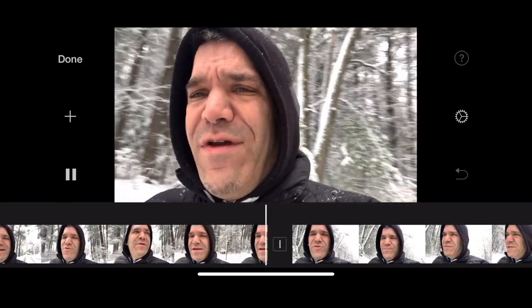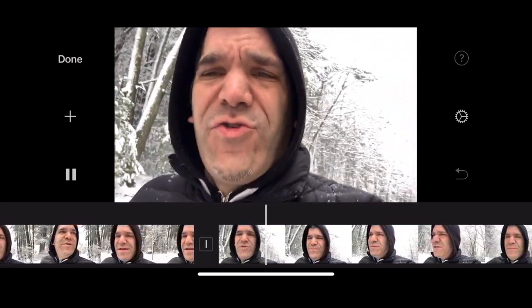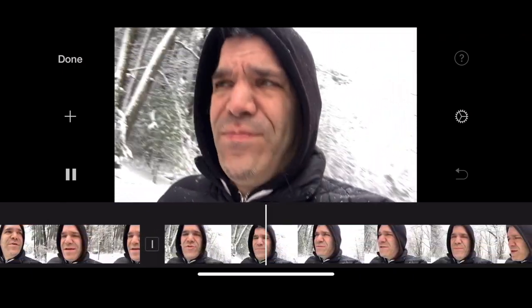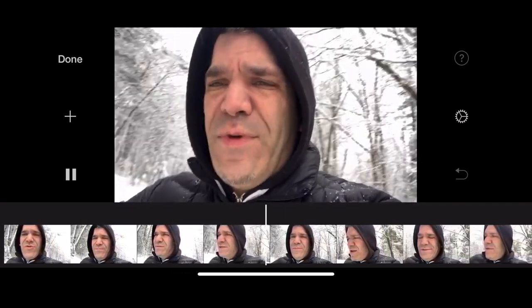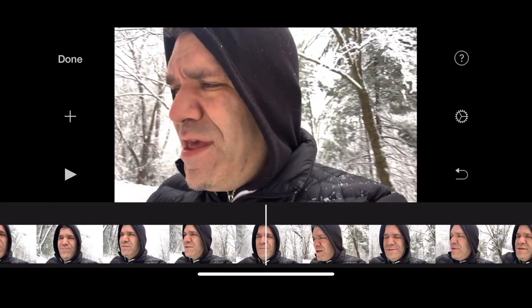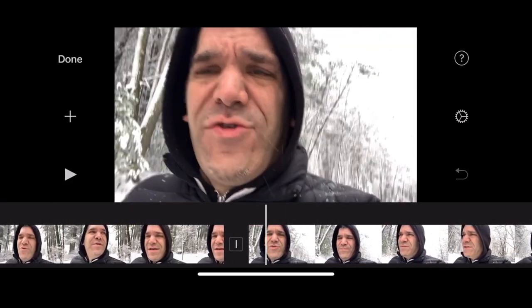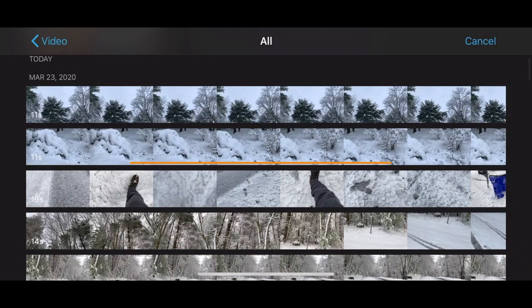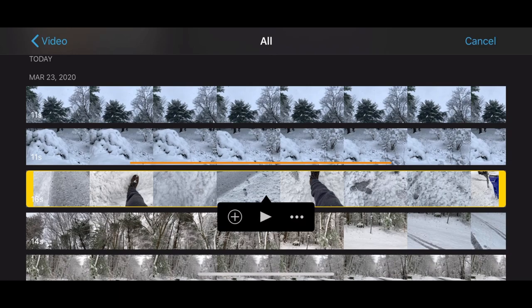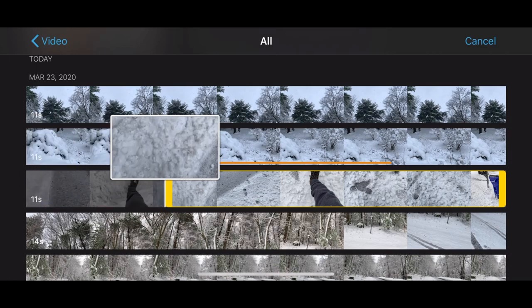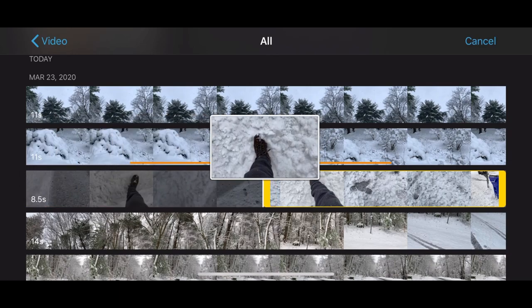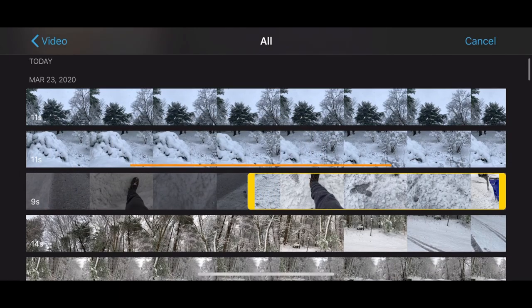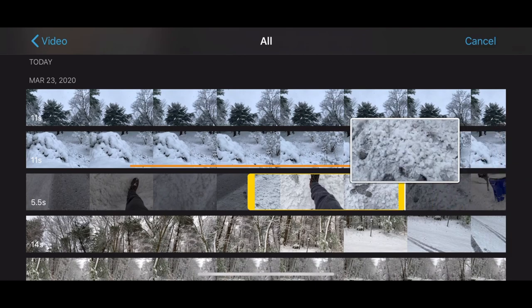What's going to happen next, but I don't think we have much more snow possible coming to us. Tap the plus sign again to review your footage. Tap on your clip to select it, then tap on the yellow bars at the end to trim it.